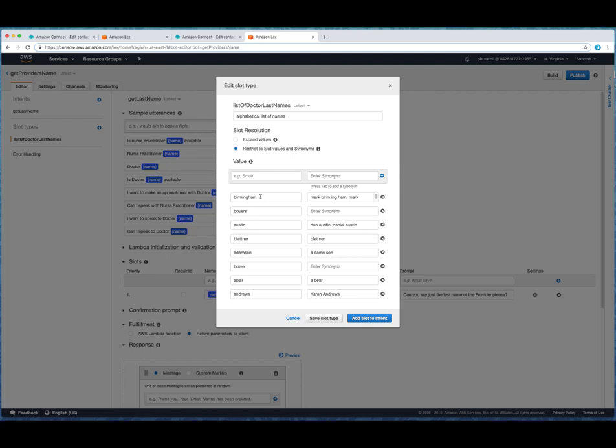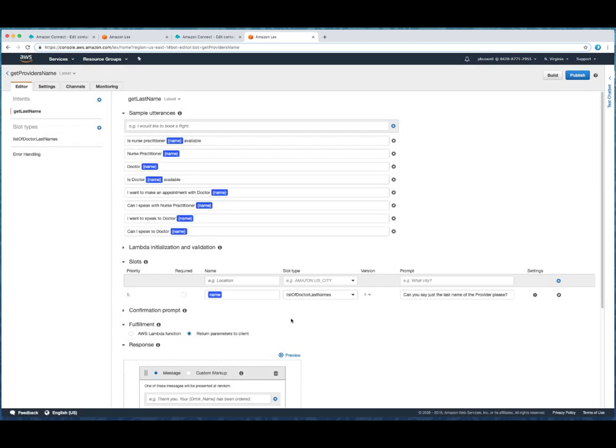So as you recall, we had the database that we referenced is only going to have a last name. But chances are, people are going to speak, can I speak to nurse practitioner, Amy Jones? They're not going to say Jones, they're going to say Amy Jones. So what we're able to do over here with synonyms is to put the various expressions that someone might say and the value we return will be the last name. So in this case, if someone says Mark Bingingham, we'll return to the client Bingingham. And that's basically what a custom slot is.